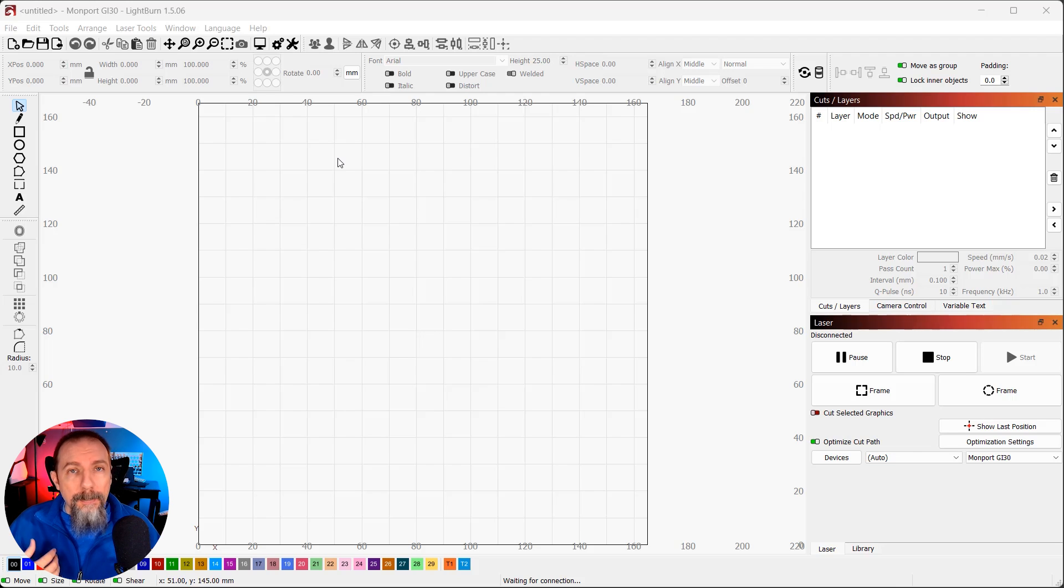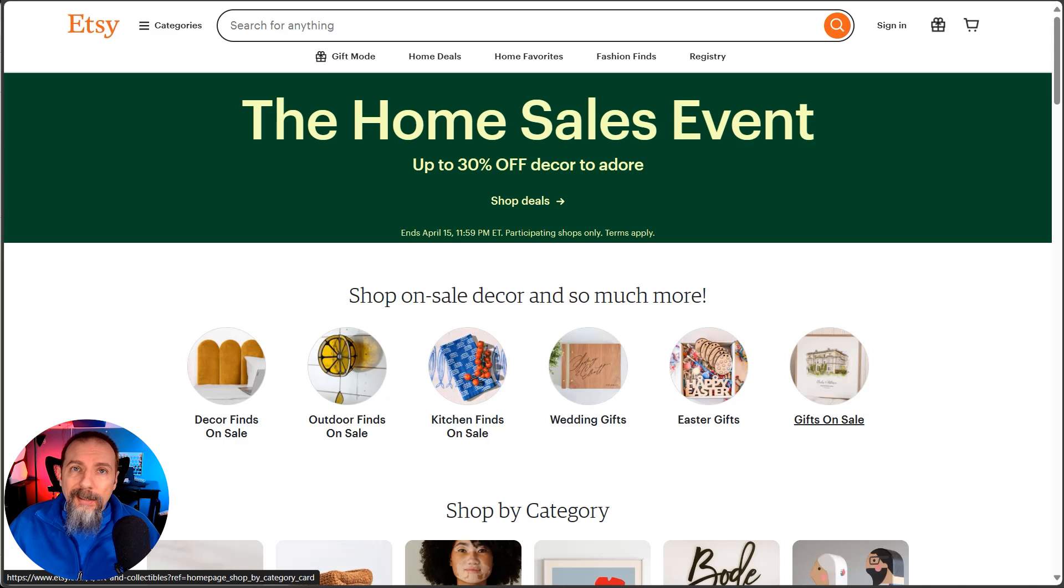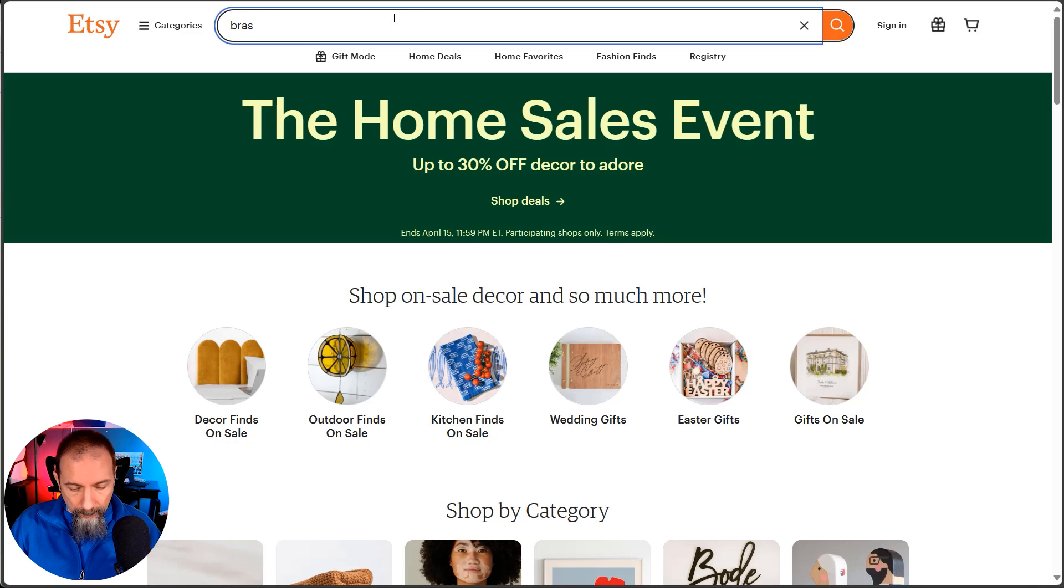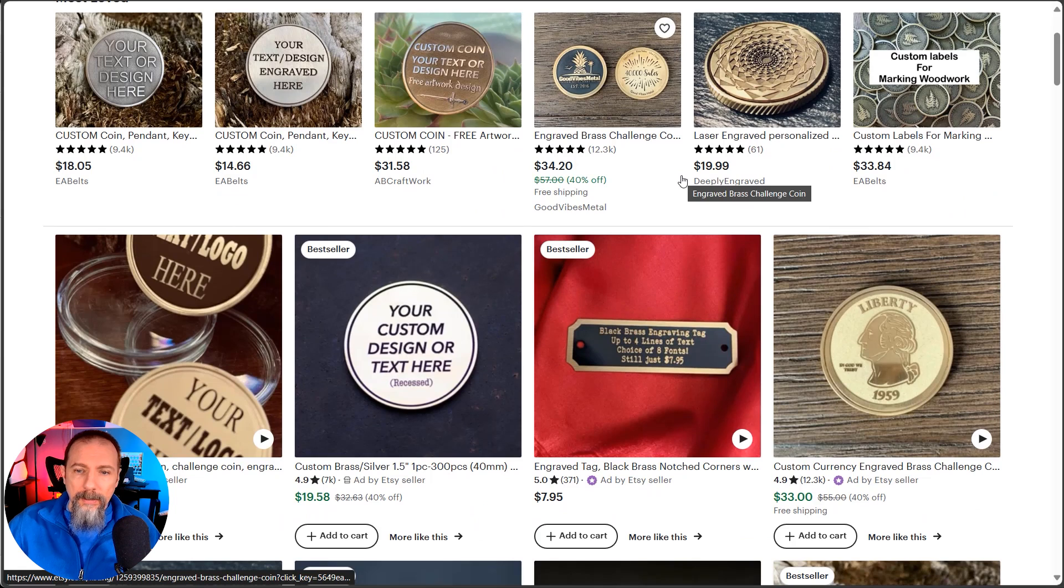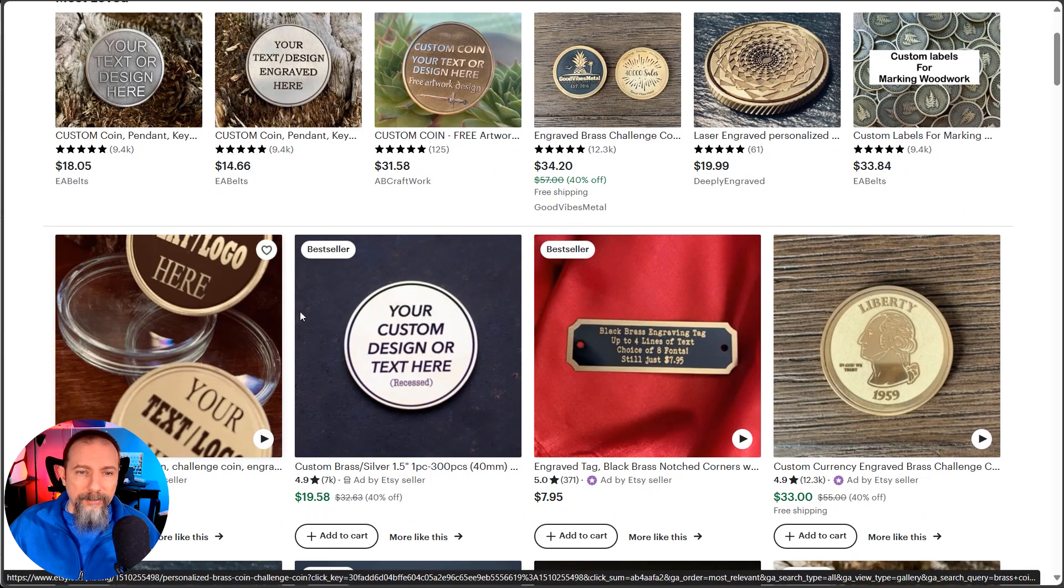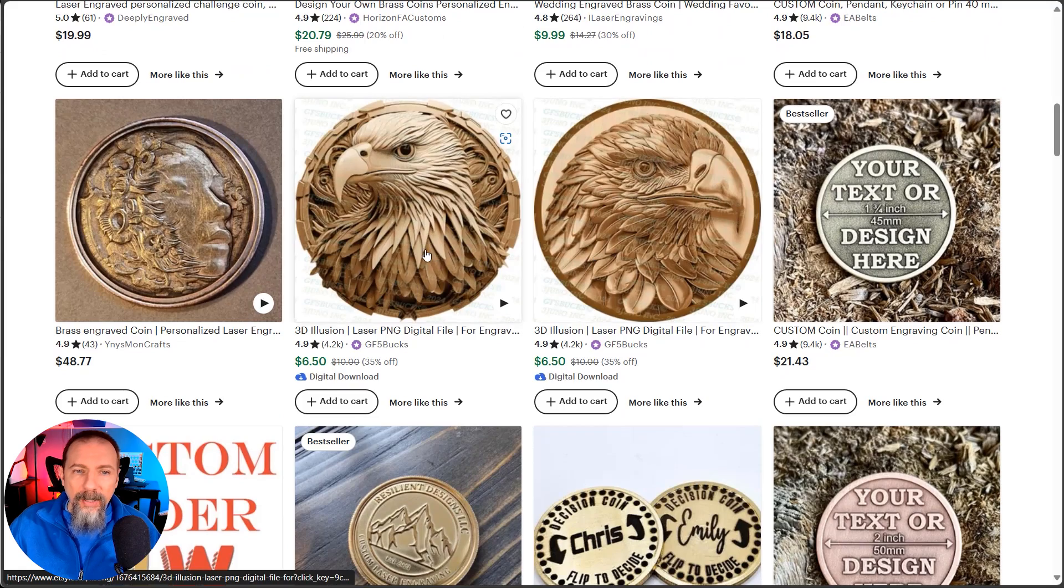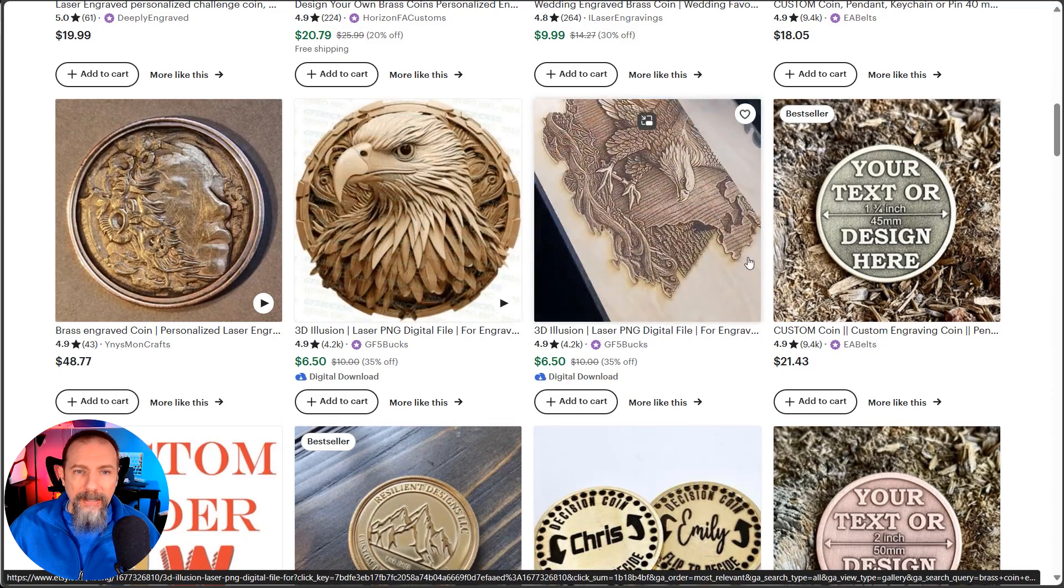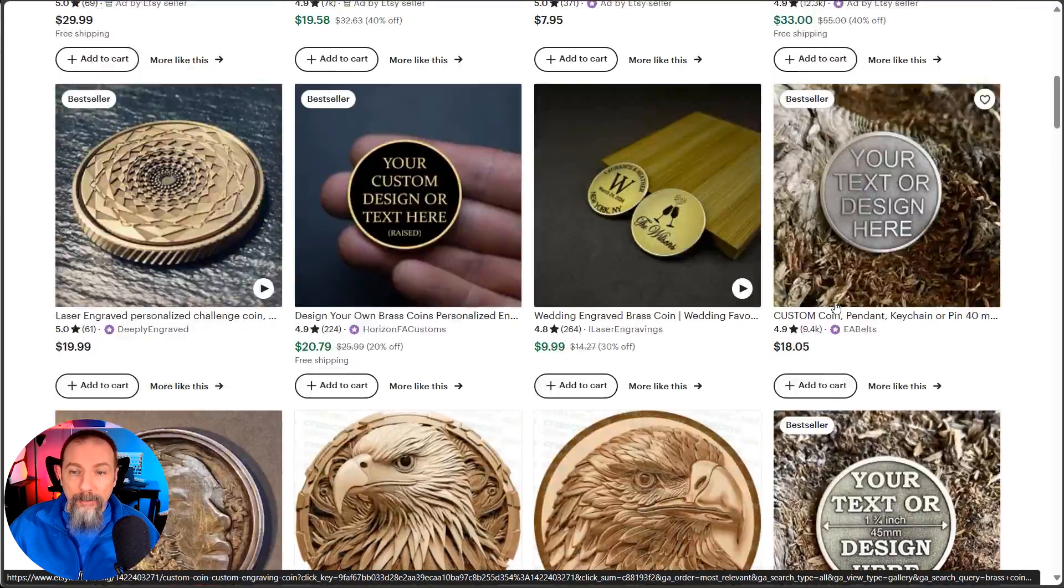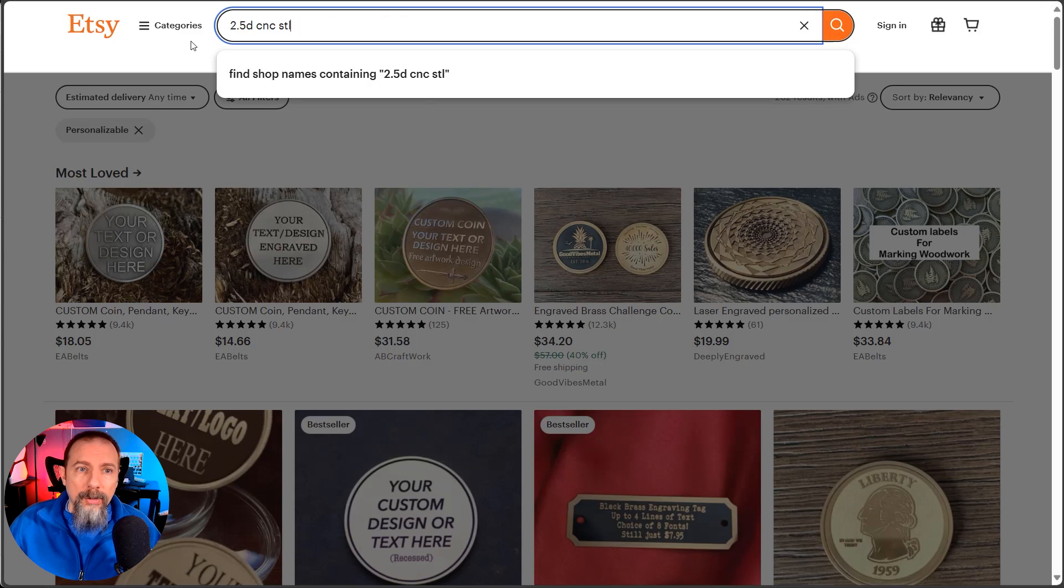However, if you're like me and you're not a great designer, and you want to find something, I got a pro tip for you. Etsy's not the pro tip. The pro tip is what to search for, because if you just search for like brass coin engraving laser file, you're going to get a lot of pre-done stuff. So here's the pro tip.